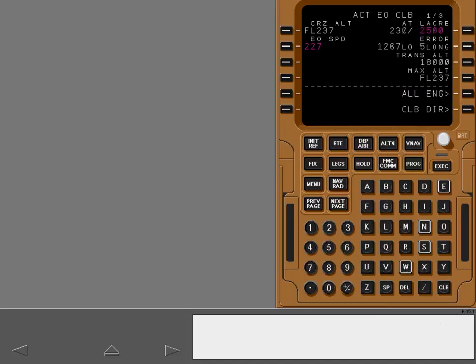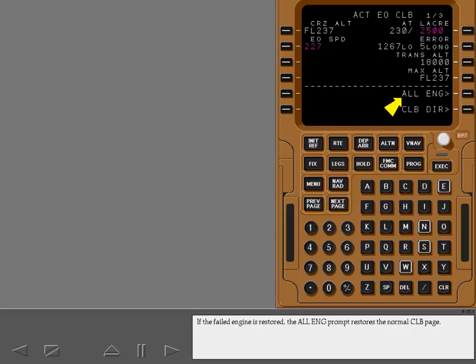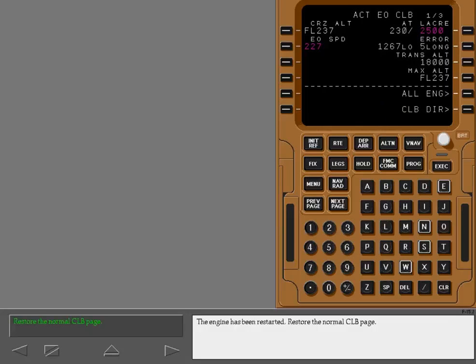If the failed engine is restored, the all engines prompt restores the normal climb page. The engine has been restarted. Restore the normal climb page.